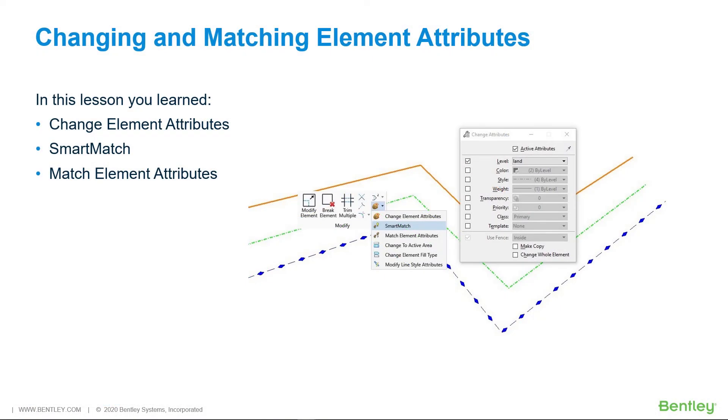In this lesson you learned Change Element Attributes, Smart Match, and Match Element Attributes.